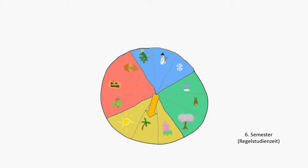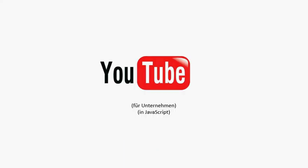They wanted to create a framework for visual knowledge transfer. That means basically some kind of YouTube, but for companies and in JavaScript. The idea was that I would work in the project, earn some money, and write a bachelor thesis related to that.